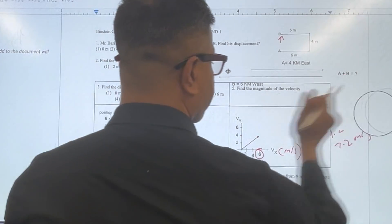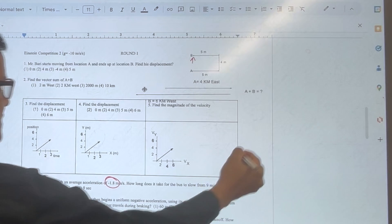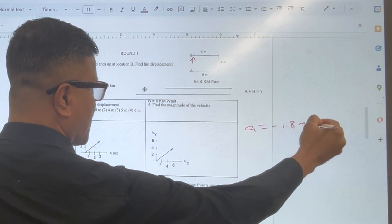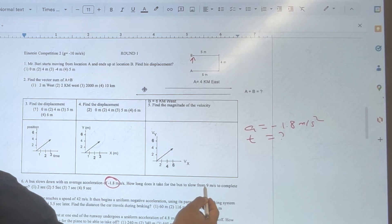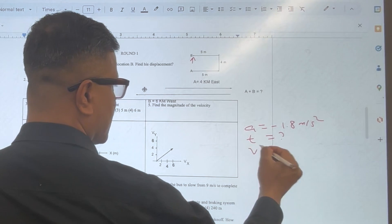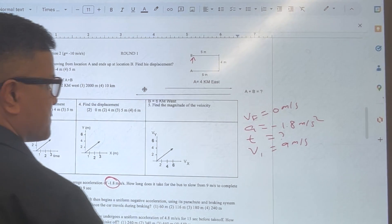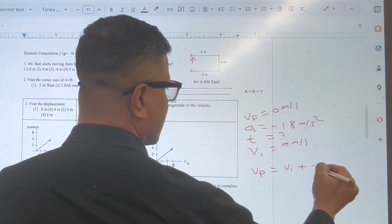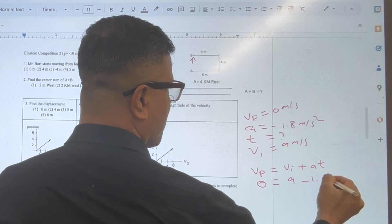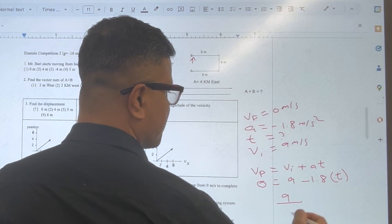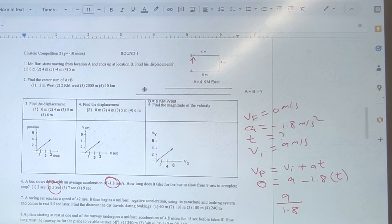Number 6: A bus slows down with an average acceleration of negative 1.8 meters per second squared. How long does it take for the bus to slow from 9 meters per second to complete rest? Using vF equals vI plus aT, with vF equal to 0: 0 equals 9 minus 1.8T, so T equals 9 divided by 1.8, which is 5 seconds.